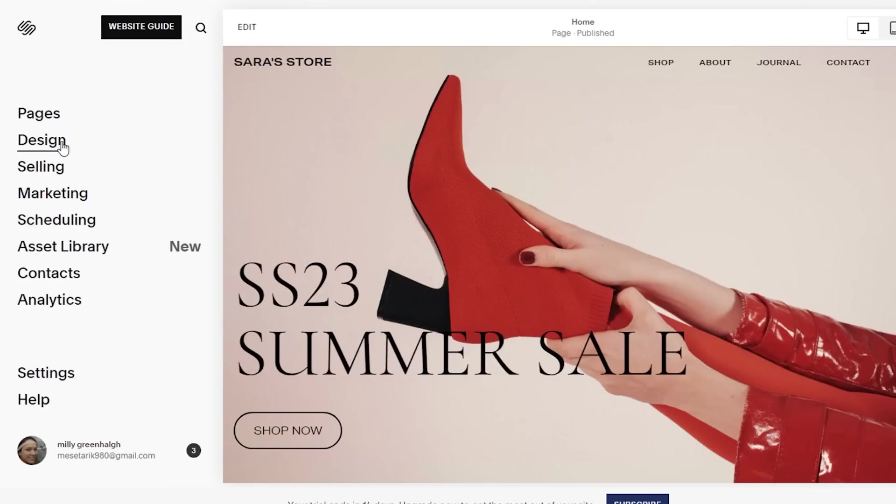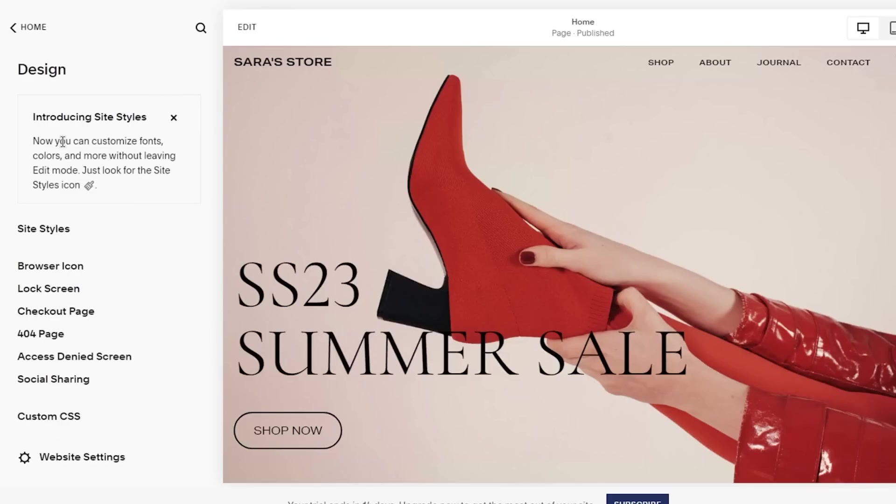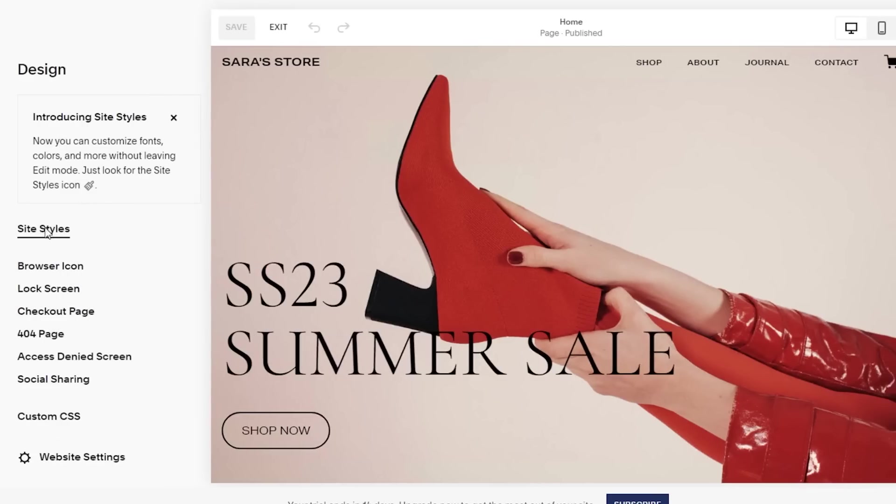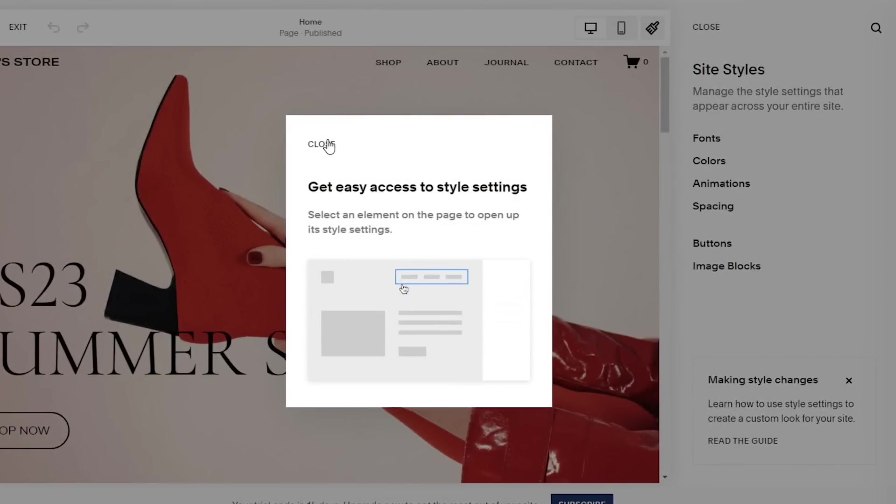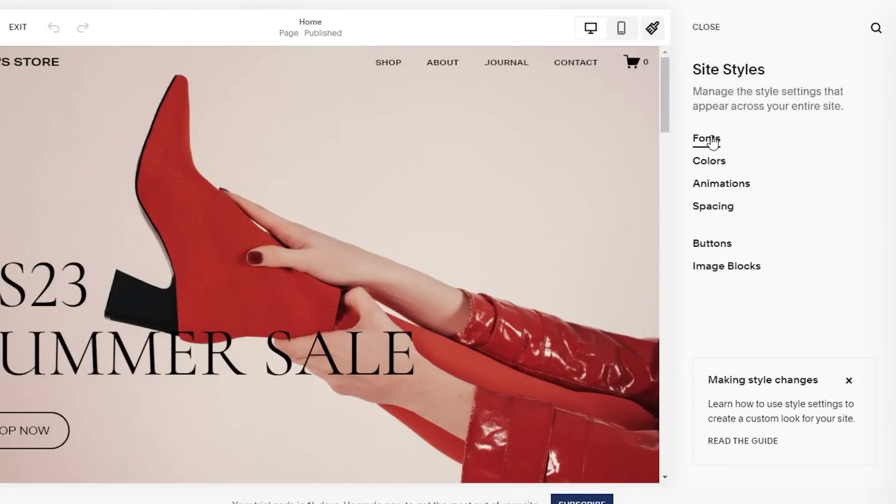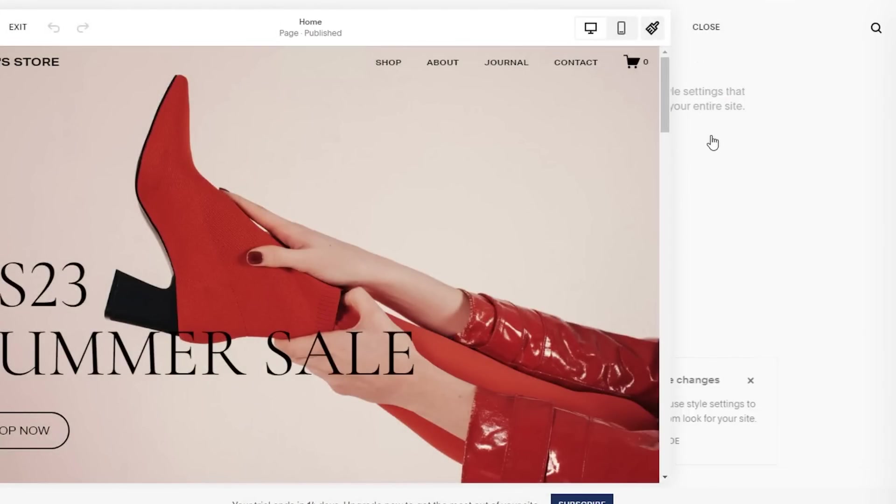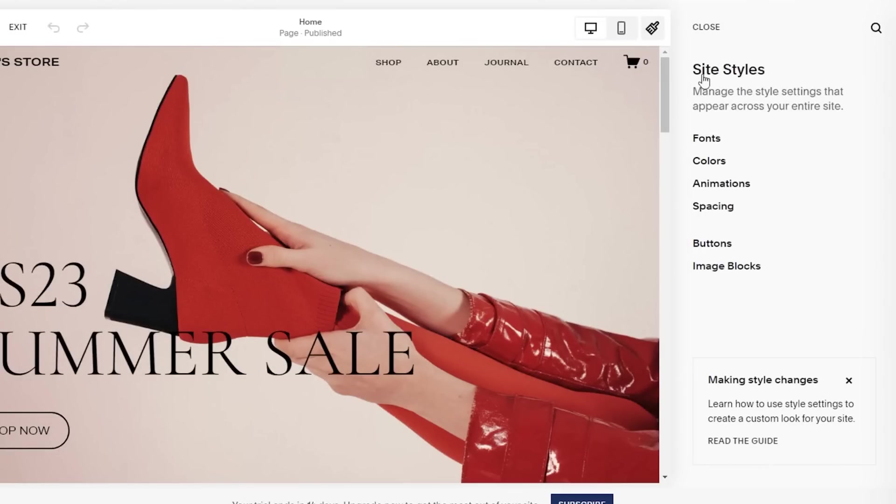Going into some of the design features that Squarespace has, you have your site styles, which basically allows you to set a theme for your entire website. You can set up standard fonts that you want to be applied throughout your website, and site styles are a great way to enable you to build your own brand aesthetic or image for your business.